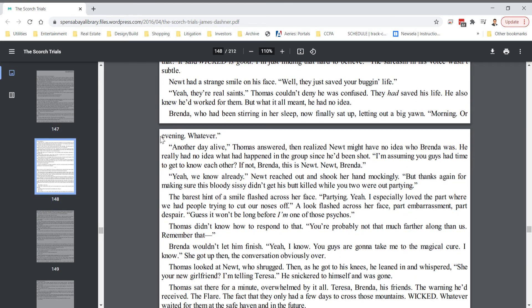Brenda, who had been stirring in her sleep, now finally sat up, letting out a big yawn. Morning or evening, whatever. Another day alive, Thomas answered, then realized Newt might have no idea who Brenda was. He really had no idea what had happened in the group since he'd been shot. I'm assuming you guys had time to get to know each other? If not, Brenda, this is Newt. Newt, Brenda.